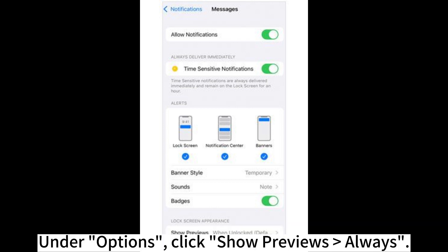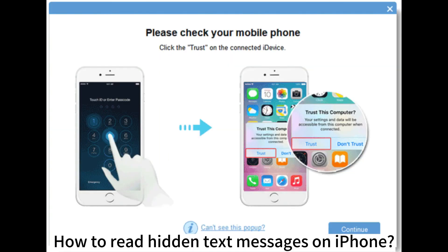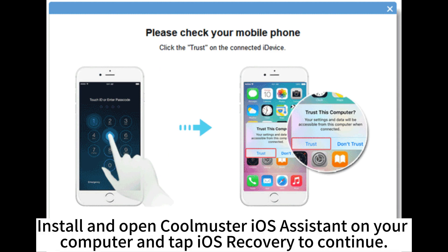Under Options, click Show Previews Always. To read hidden text messages on iPhone, install and open CoolMaster iOS Assistant on your computer and tap iOS Recovery to continue.